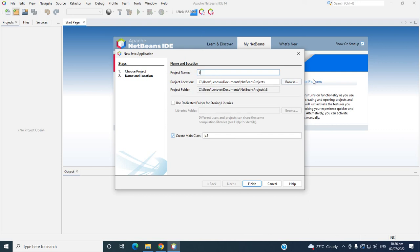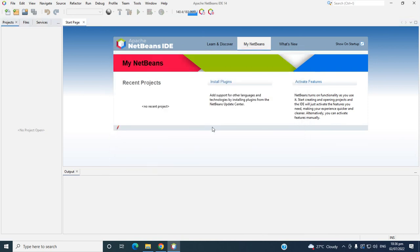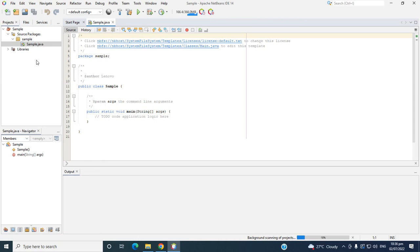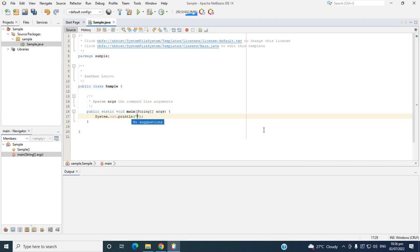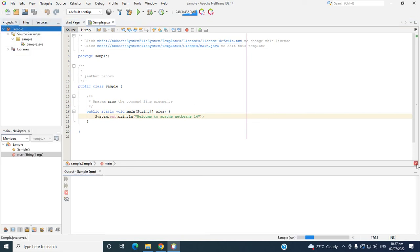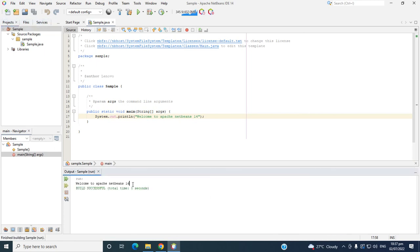Then enter a sample name. This is the main class or package, then class. Then click Finish. Then this is the project. Let's try to create a program in a console — print 'Welcome to Apache' — to see if it's working. So let's try to run the project. Run. So this is the output.